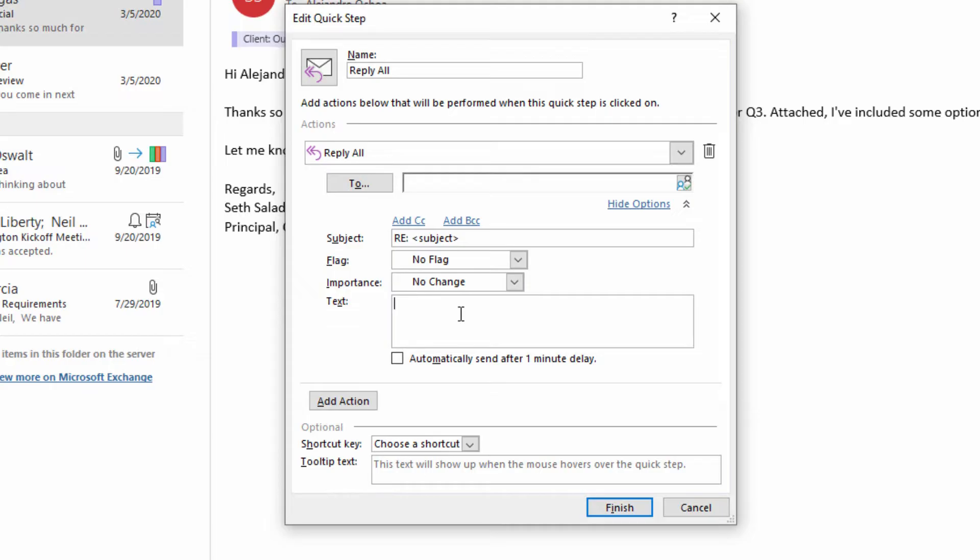Now notice the two things that we cannot do in this space. The first thing we can't do is format the text of this response, and the second thing we cannot do is include attachments in this response.